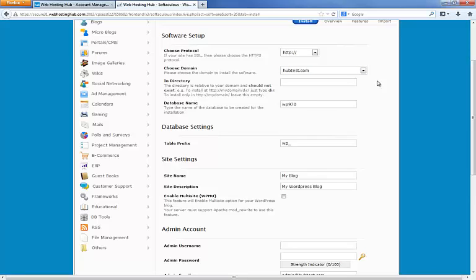Now if I want to just have HubTest.com as my WordPress site, I would just leave this in directory field blank. But for instance, if I have kind of a mixed site where I have several pages up top at HubTest.com and I want to put my WordPress area at HubTest.com slash blog, I would simply type in the word blog here. I don't want to do that today so I'm going to wipe that back out.